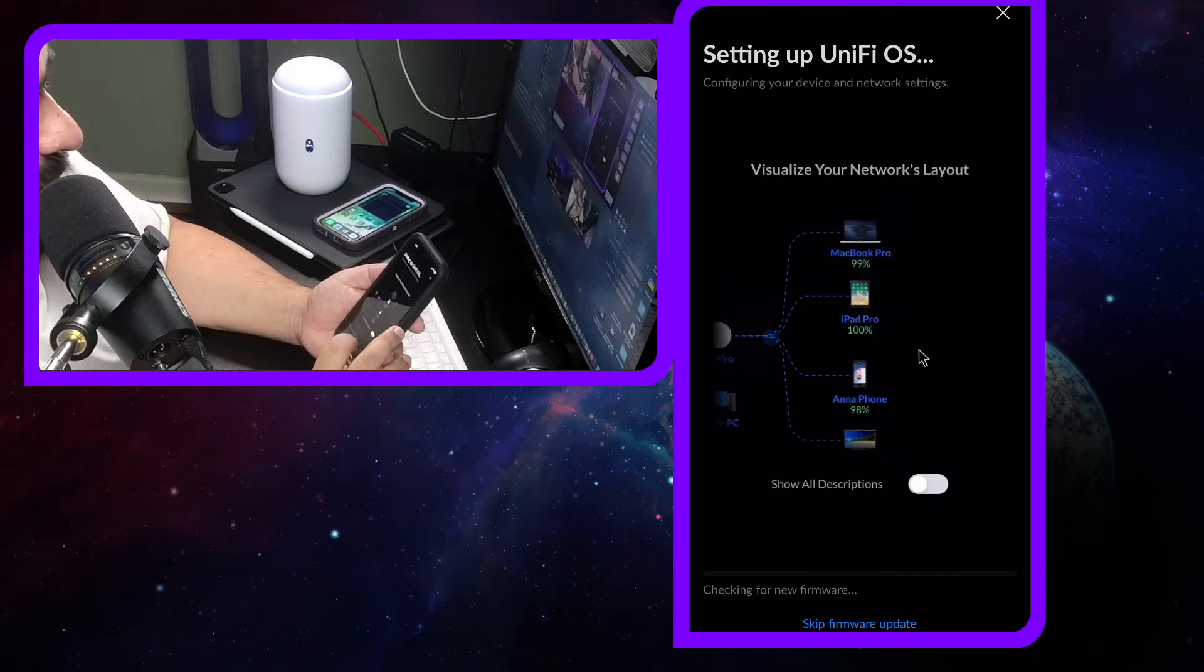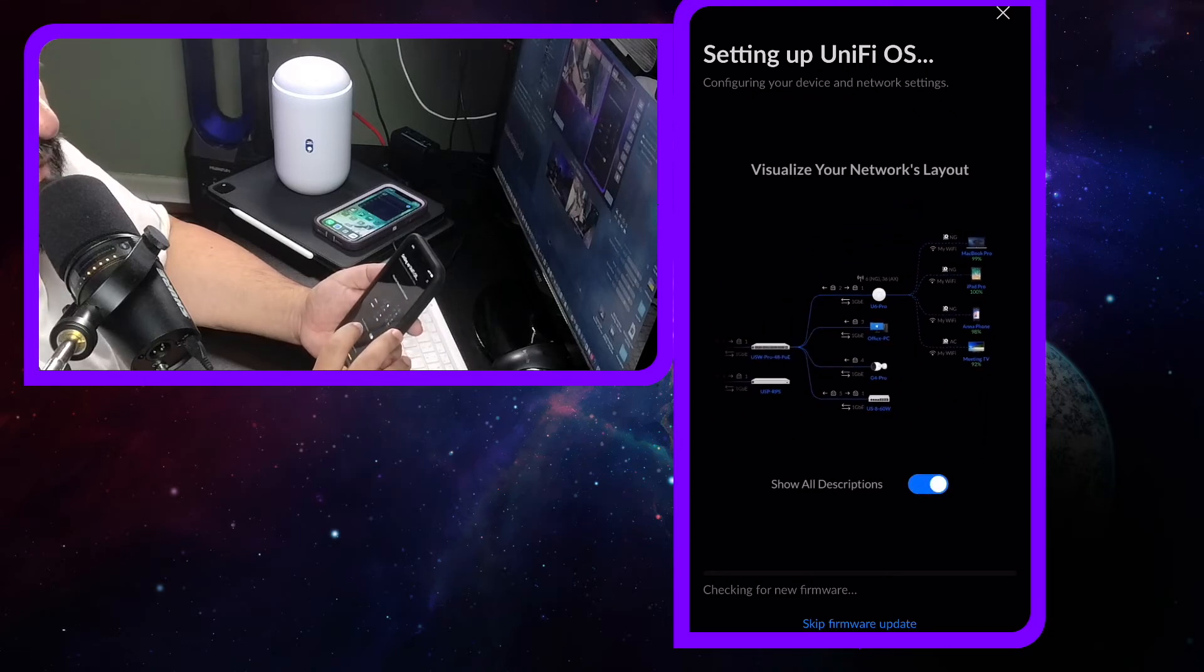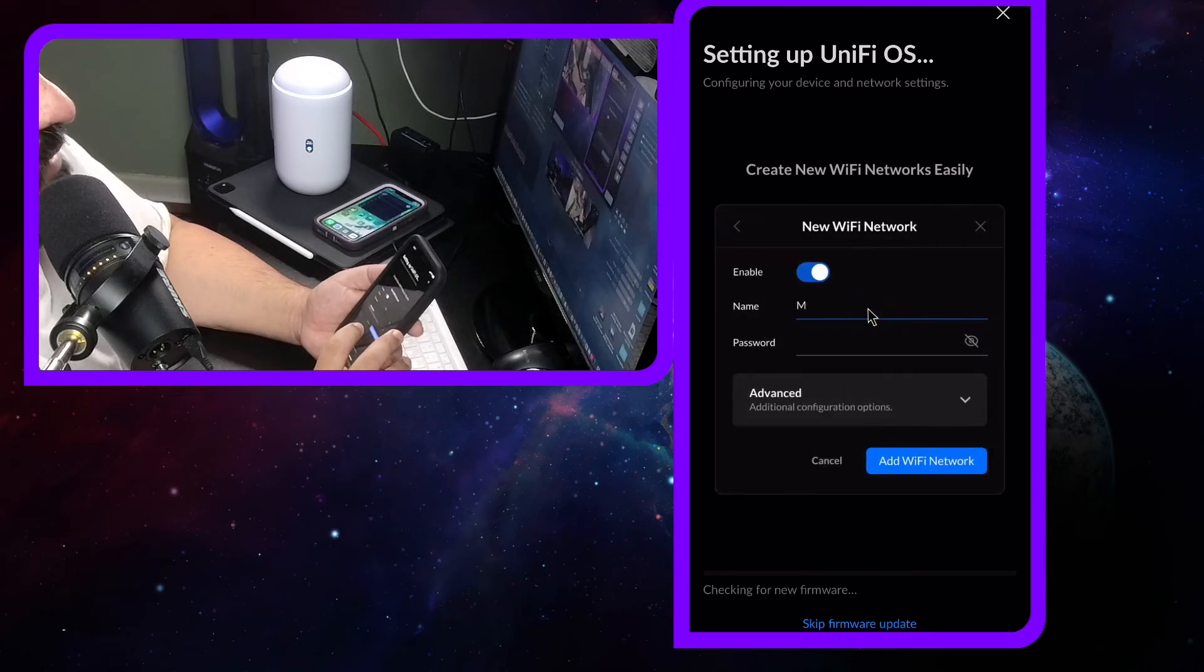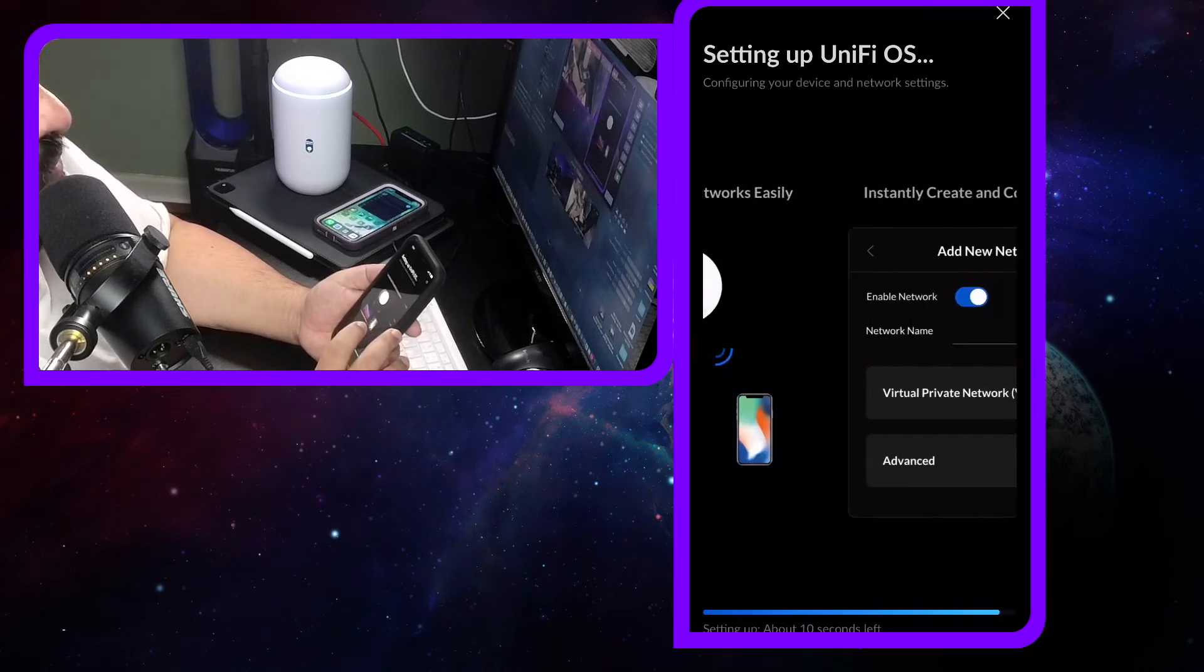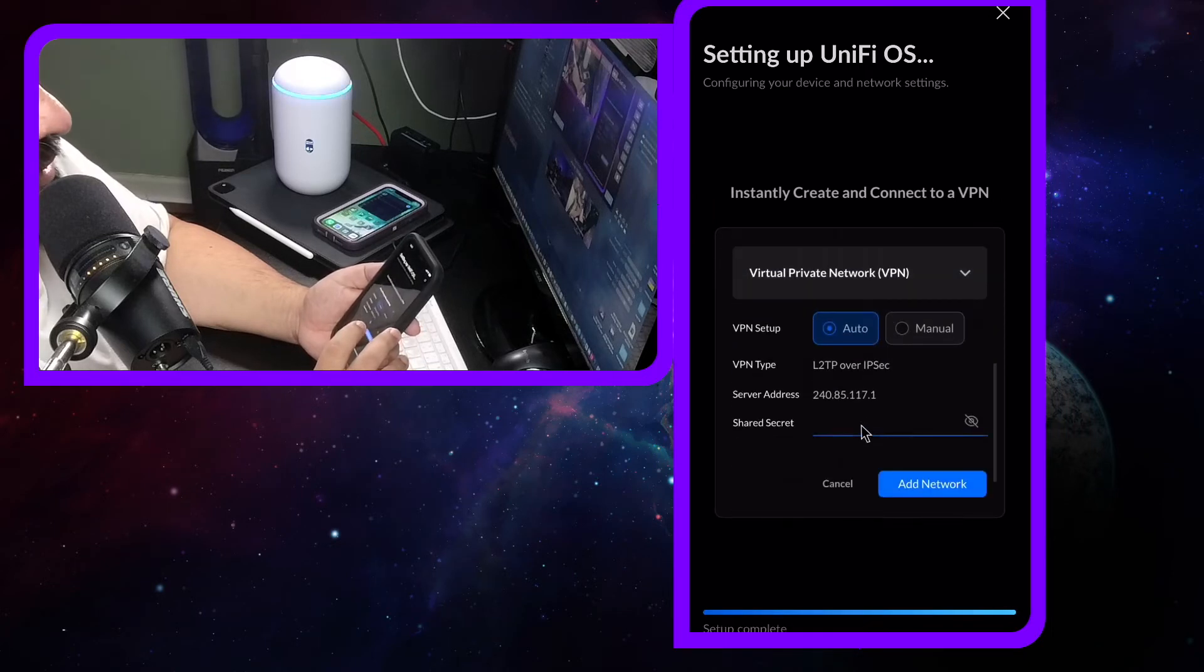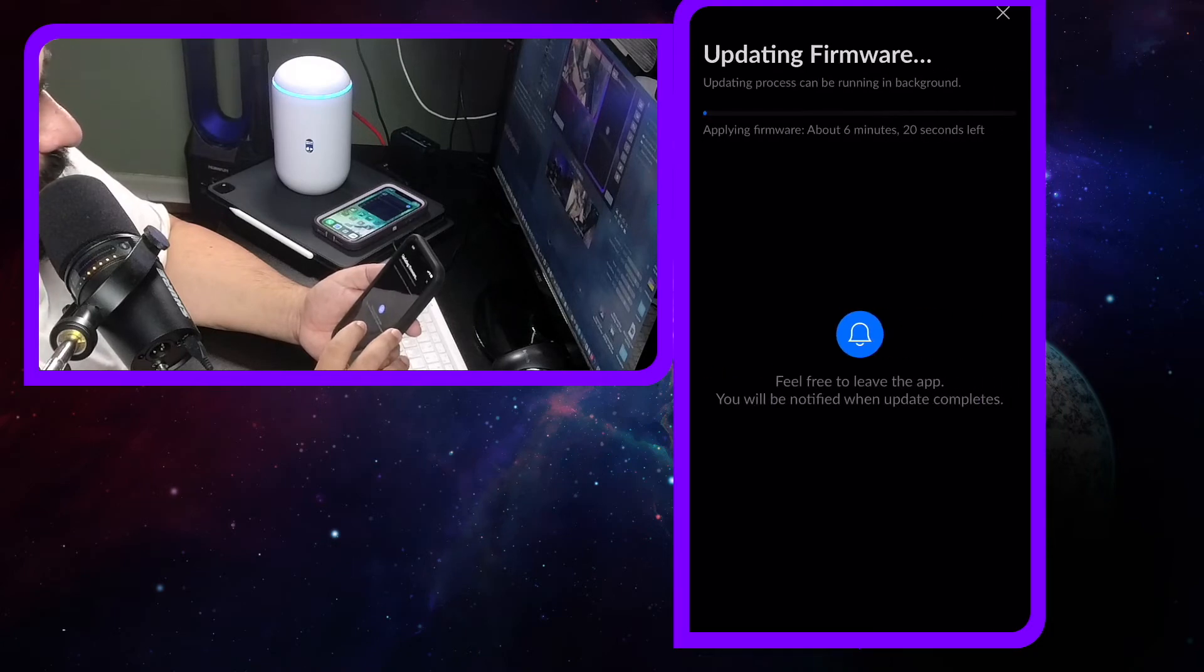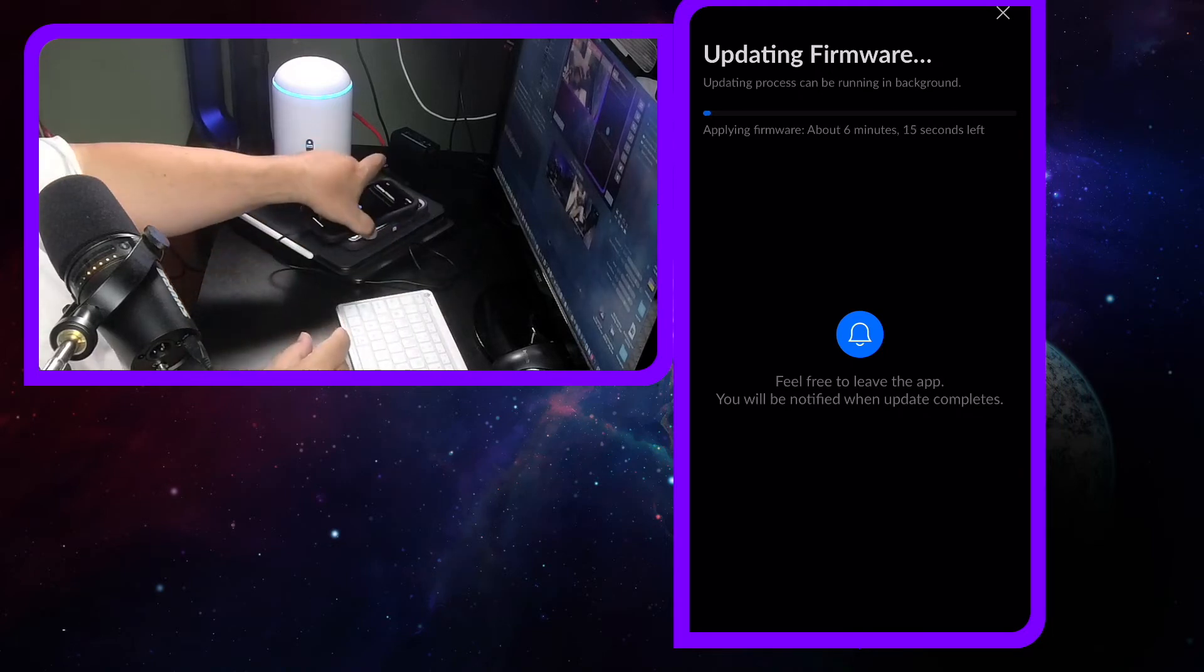We're not going to skip the firmware update. This is going to be a long video but I will chop it down for YouTube. Once this is set up, you could go in, you could change the name of the network, you change your password, you could change a bunch of things. Now it's going to update the firmware, so we'll just let that update.